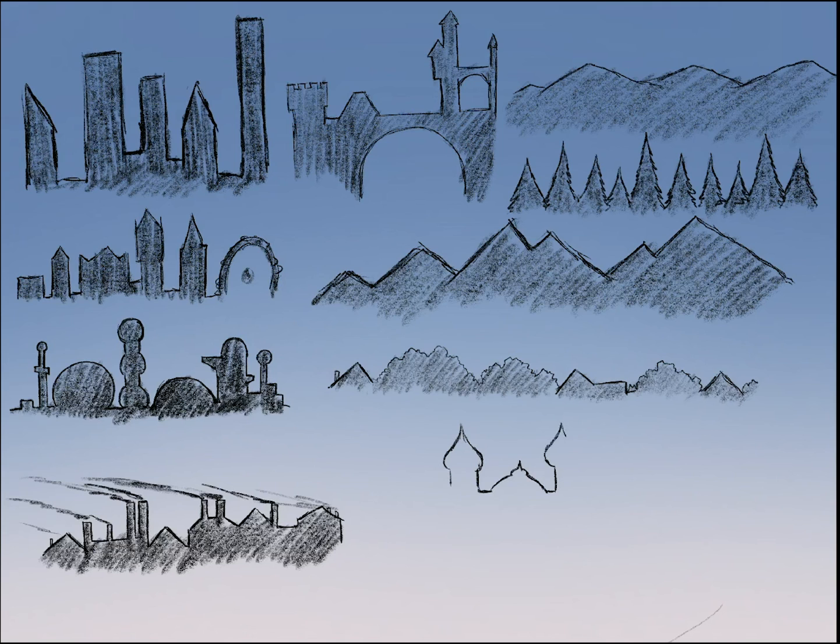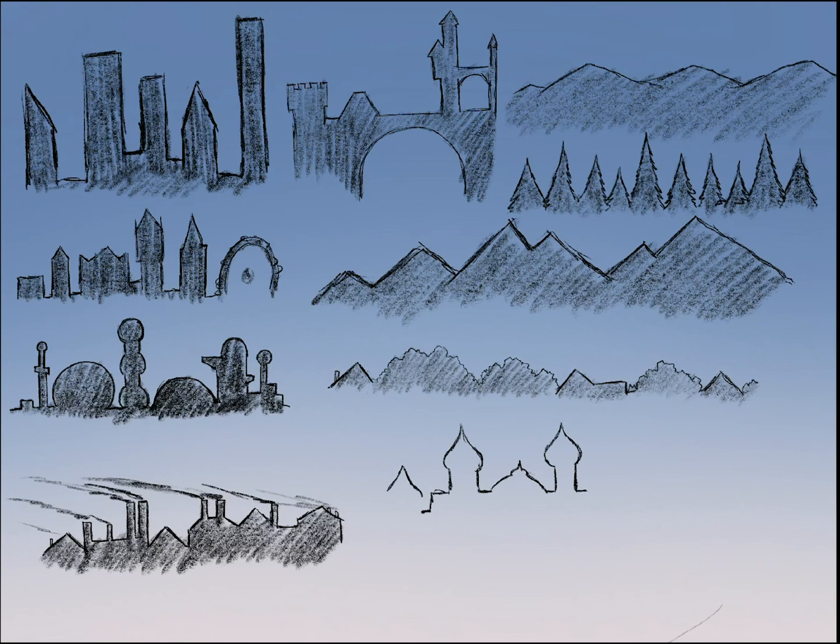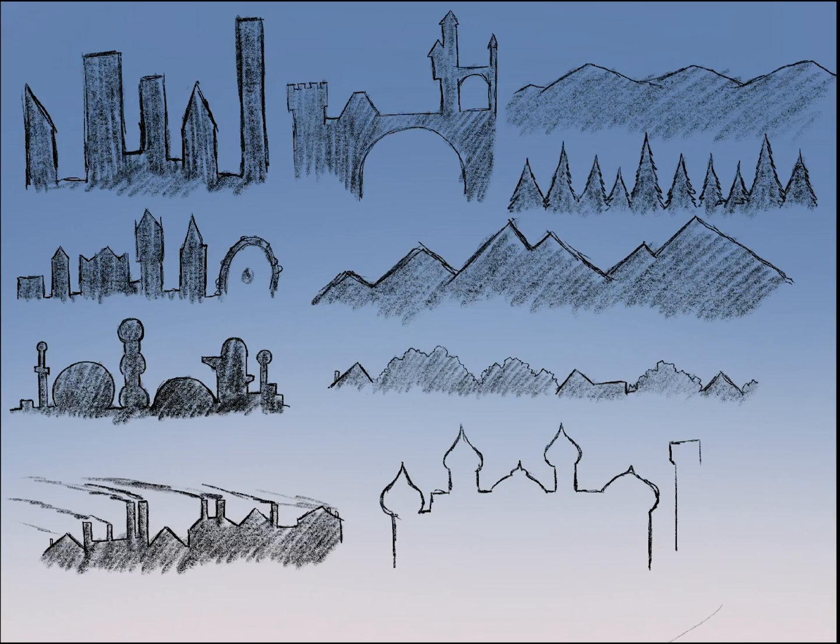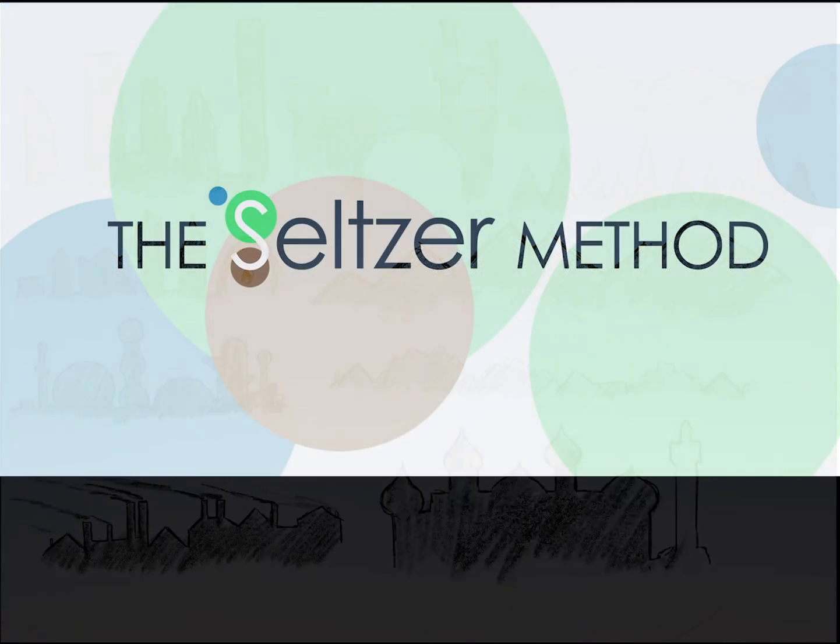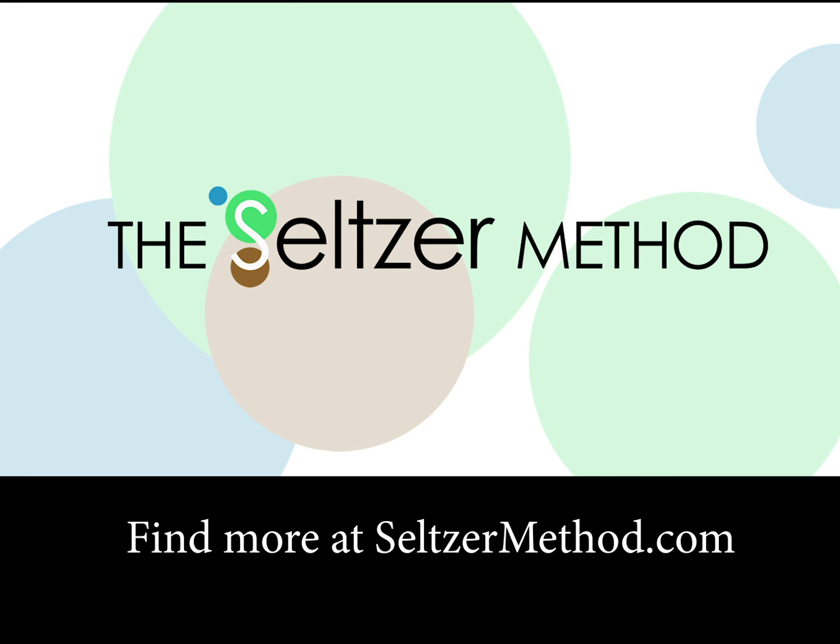So, in closing, skylines. Very simple. No details. Just a shape. Make a big impact on your drawing.